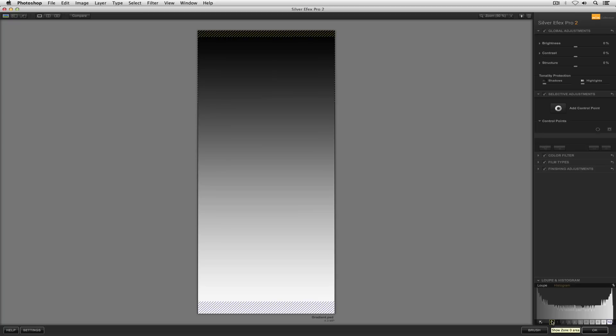Zone 0 would be shadows without detail, so that's just the stuff that's black with no detail. And zone 10 would be white with no detail, so basically blown out stuff.